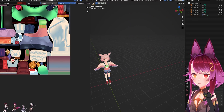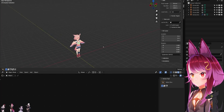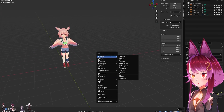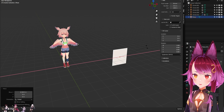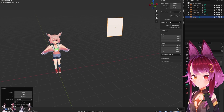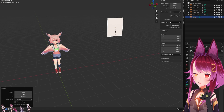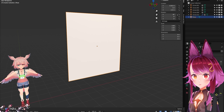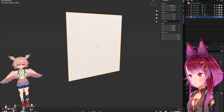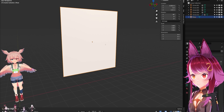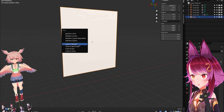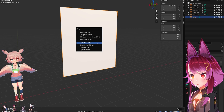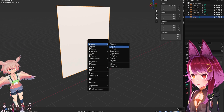So you create a plane here. Move it on the side. And then increase it by three times — S, three, enter. So the scale of this should be on three. And then we're going to center our cursor to the plane center — cursor to selected. And then we're going to create a camera here.